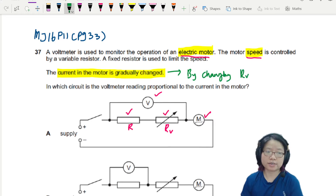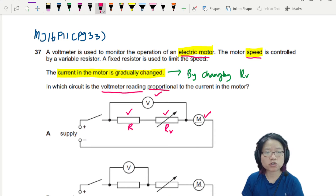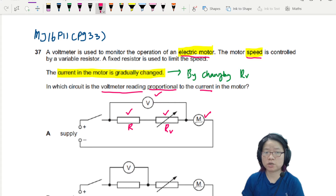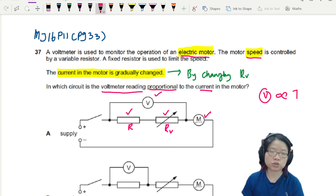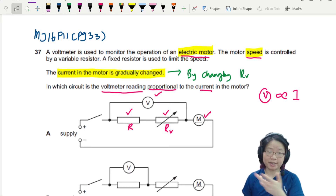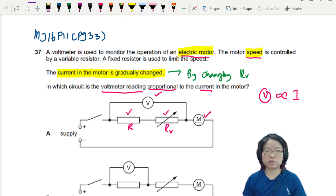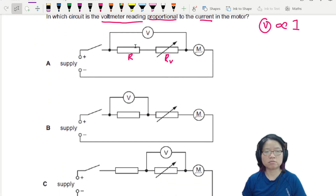In which circuit is the voltmeter reading proportional to the current in the motor? So we want the voltmeter reading to be directly proportional to current. I think what we'll do is we'll just compare the circuits first to see what are their similarities and differences. I see that these three are almost identical.